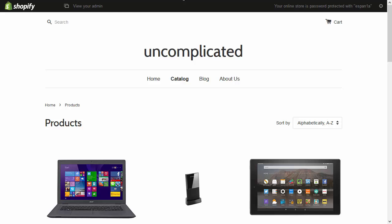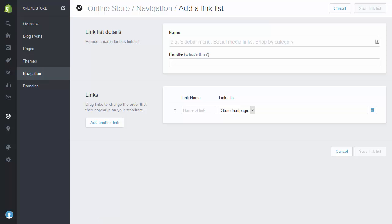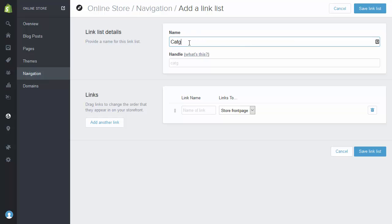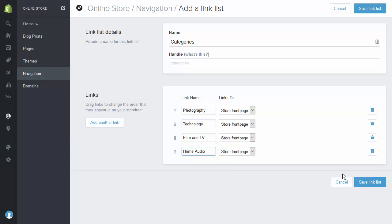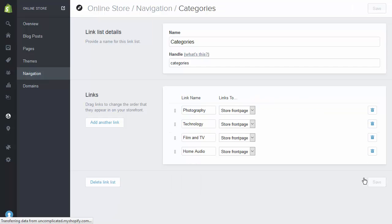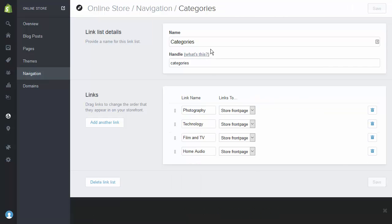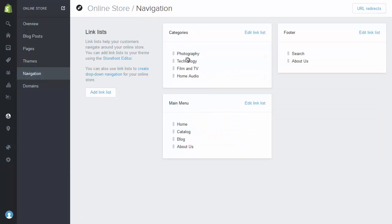The next step is to actually create our category lists. I'm going to go add link list and create the top level of my categories. I'm going to call this list 'categories' and add some links in here. At the moment these are all linking to the store front page because we haven't got any product collections. After I've created all my categories, I'll go on to create collections and link them in. Going back to the navigation page, I can see my category list is there.